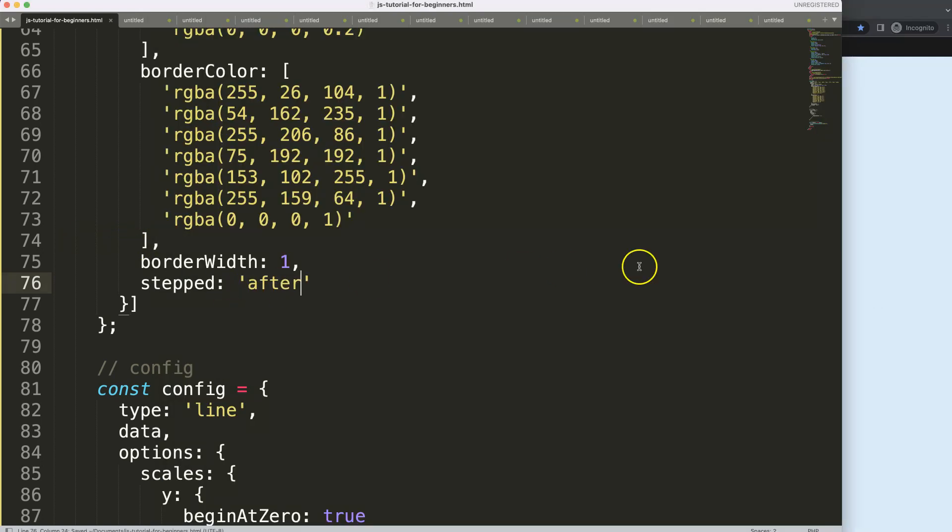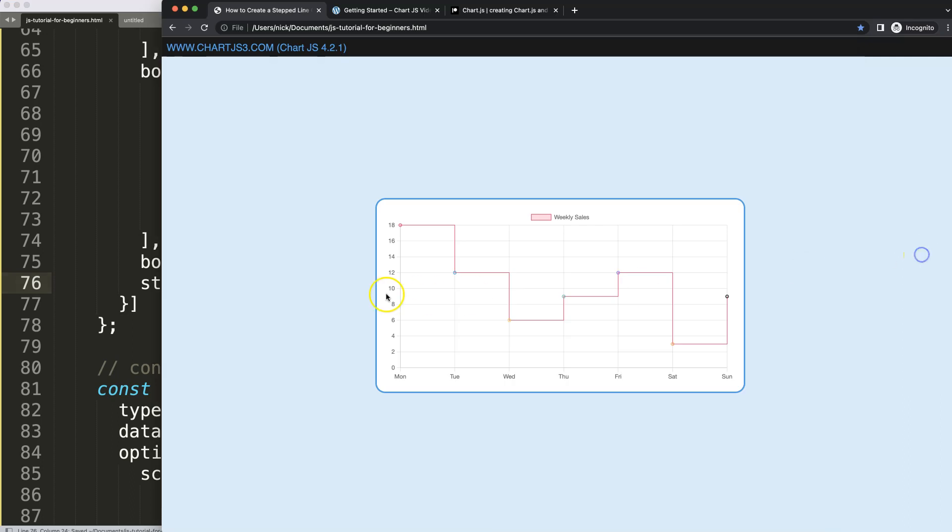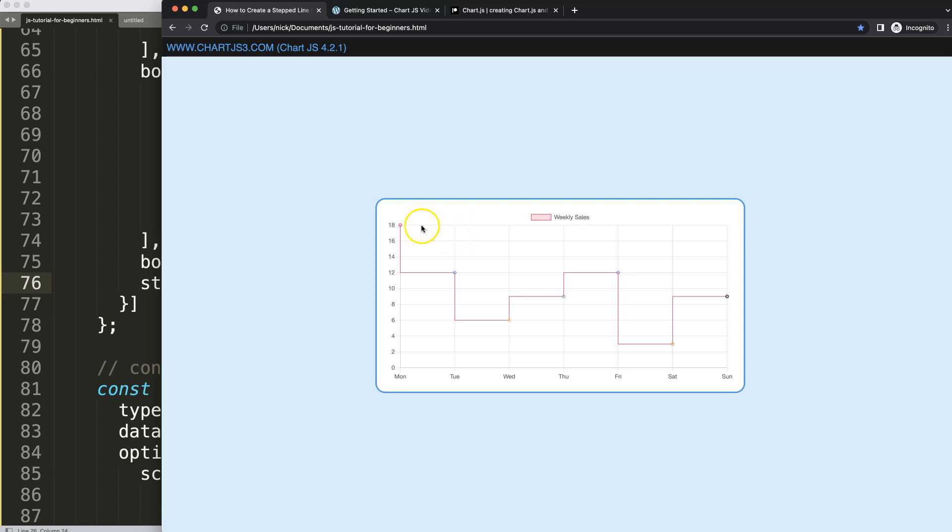If I save this, refresh, and now you can see here what is happening. What you just saw here on Tuesday switched or swapped into the Monday area because it would just get the very ending point.